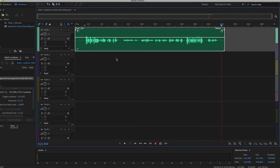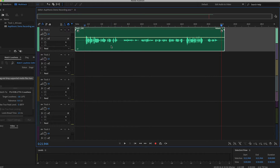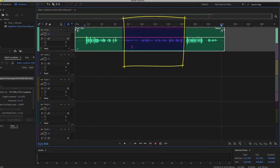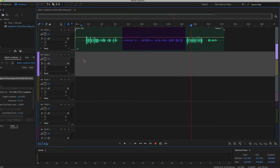So let's take a look. Here we are in Adobe Audition, and you can tell by looking at this track that this section here is going to be louder than this smaller section right here. As a listener, that's going to be super annoying to listen to because I'm going to have to adjust the volume.